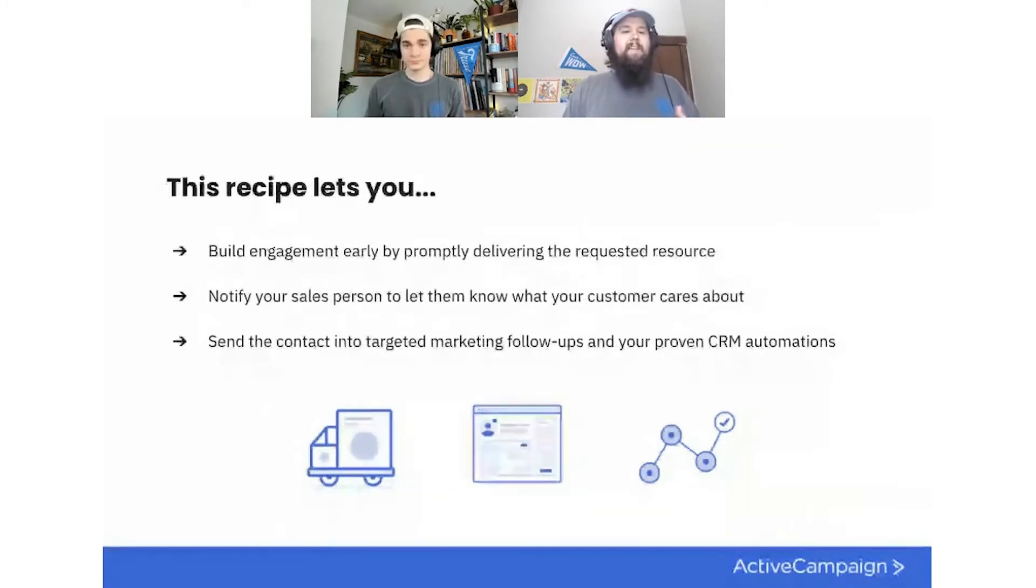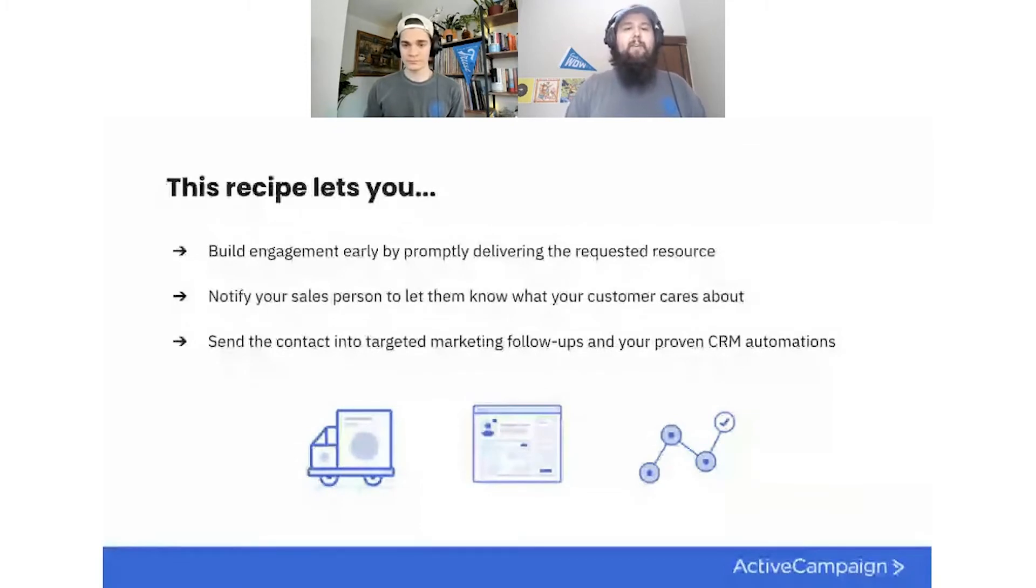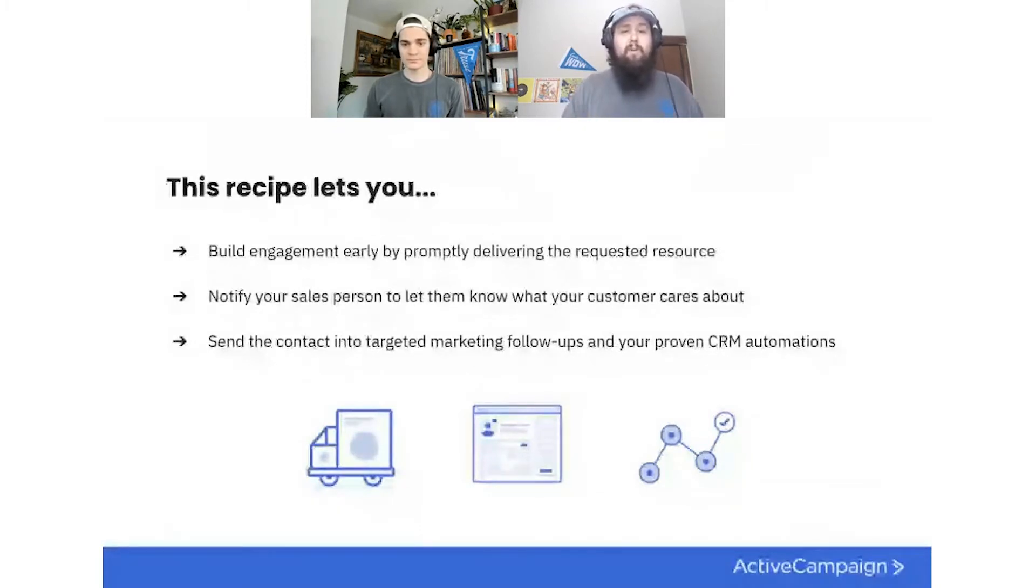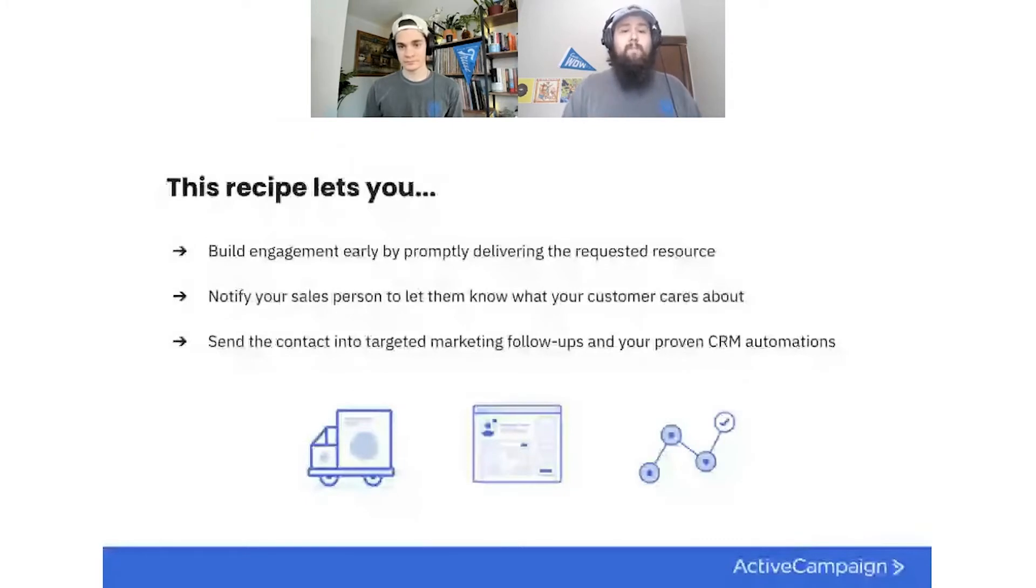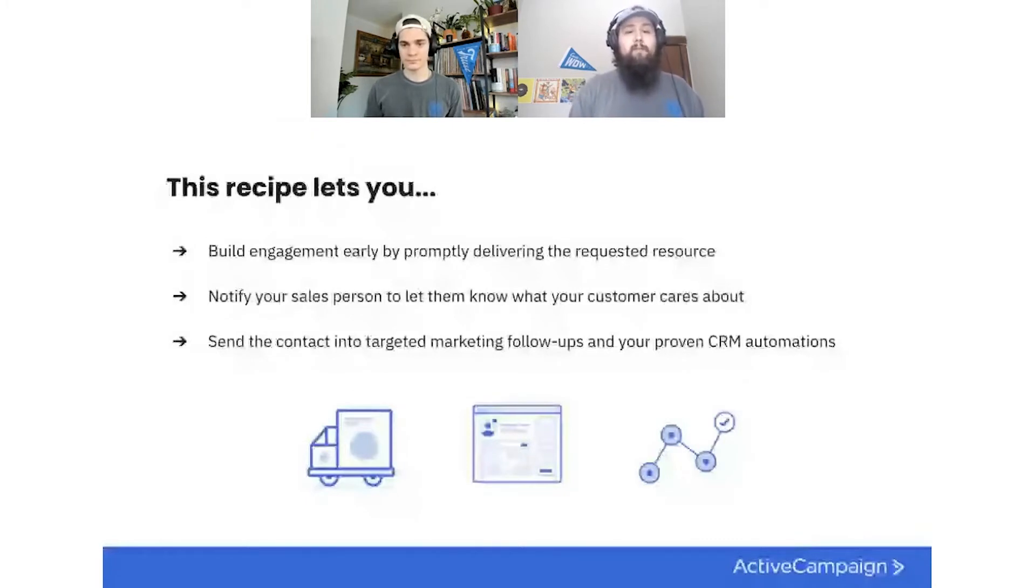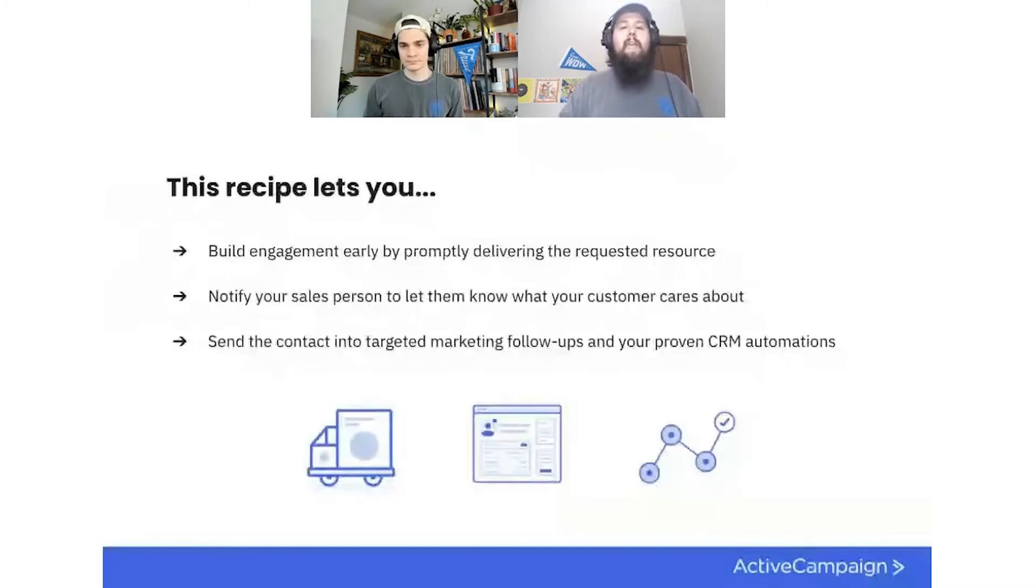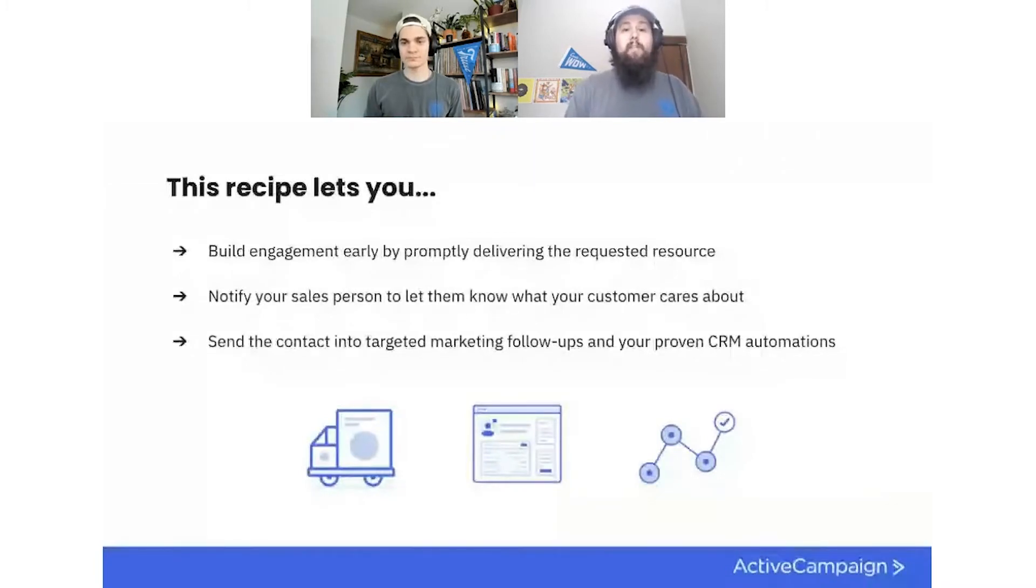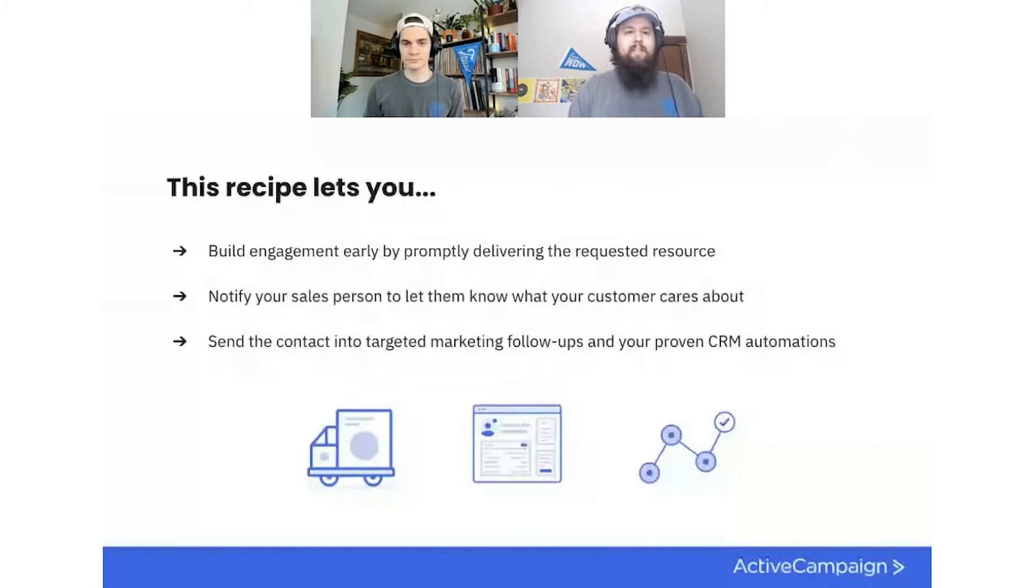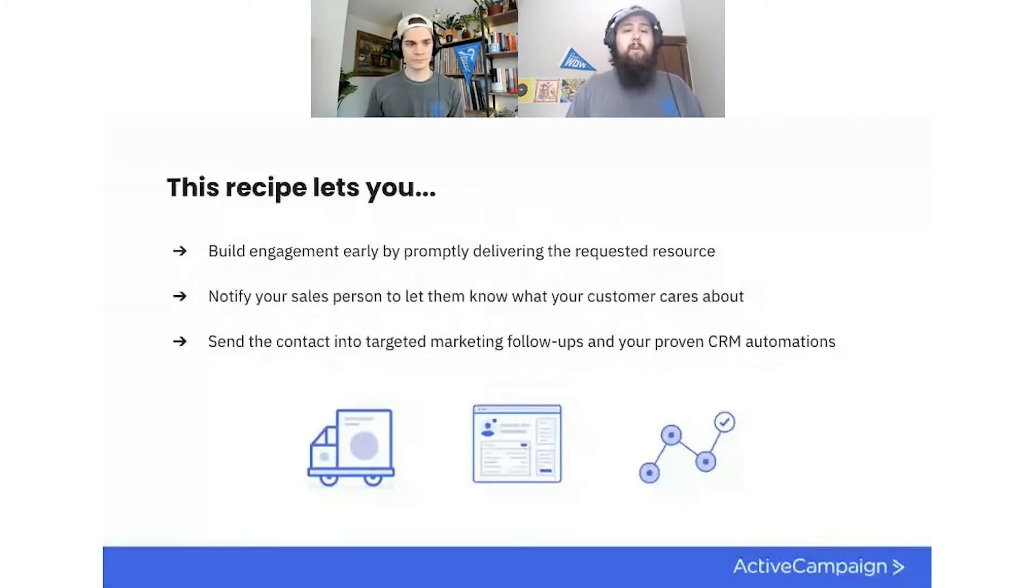And then the second thing that it's going to do, it notifies your salesperson. As we said earlier, maybe that's you. Maybe you are a solopreneur. Maybe you have a fully built out sales team, but it lets them know on that deal record, what the customer cares about, which is a great way to get into that conversation. That way you're not starting from square one. You know, the angle that someone is bringing to this, that they're interested in. And then of course, last but not least...